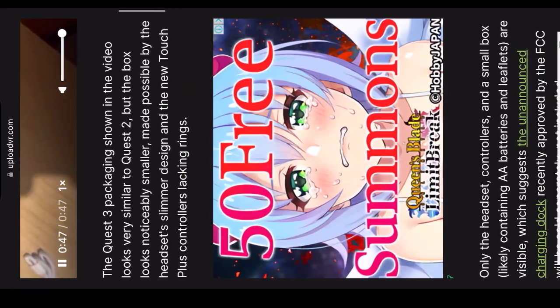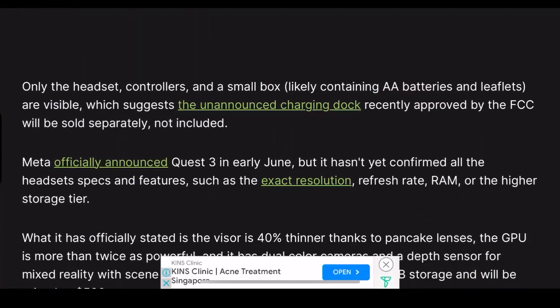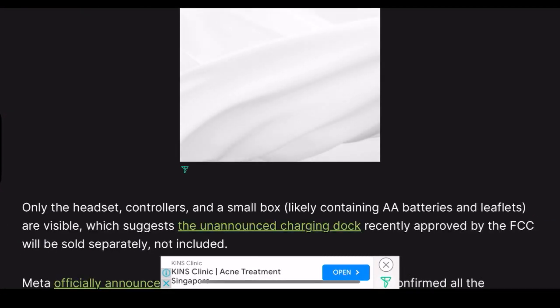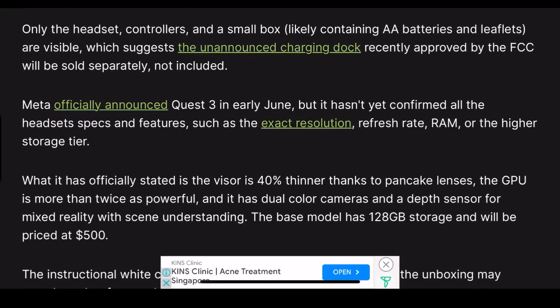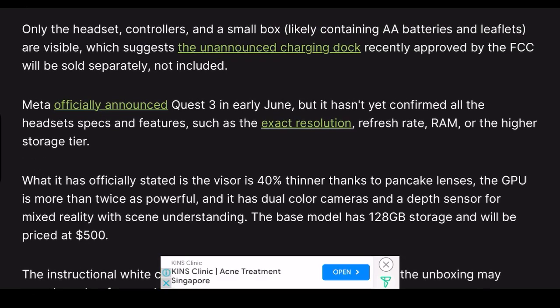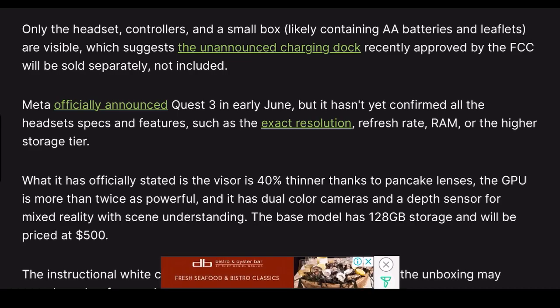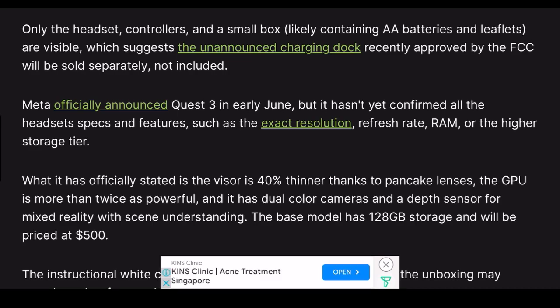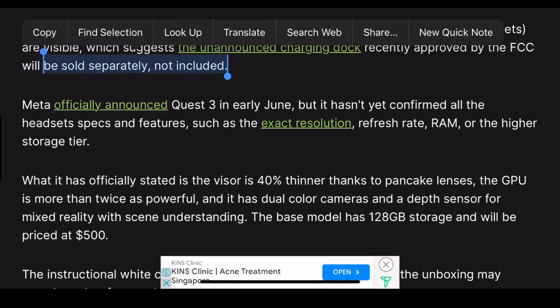Only the headset, controllers, and a small box likely containing double-A batteries and leaflets are visible, which suggests the announced charging dock recently approved by the FCC will be sold separately and not included.